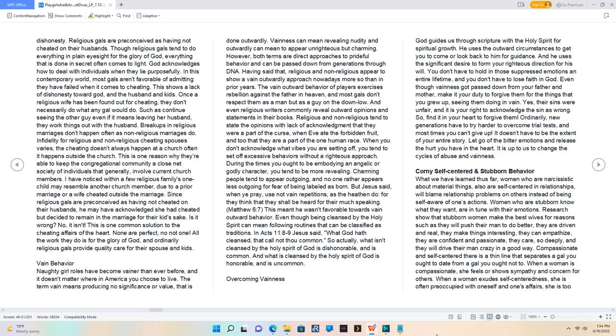Though religious gals tend to do everything in plain eyesight for the glory of God, everything that is done in secret often comes to light. God acknowledges how to deal with individuals when they lie purposefully.